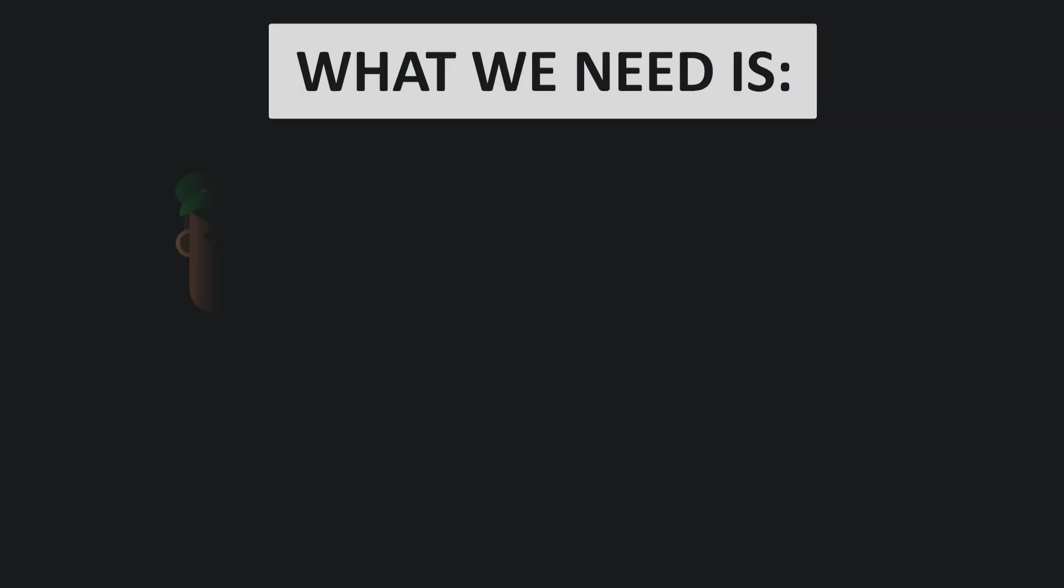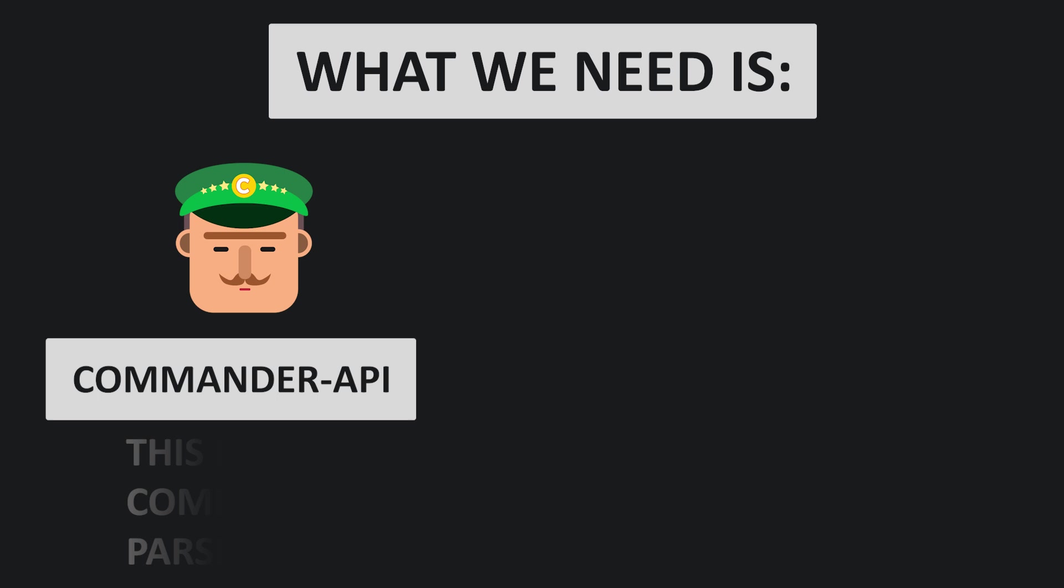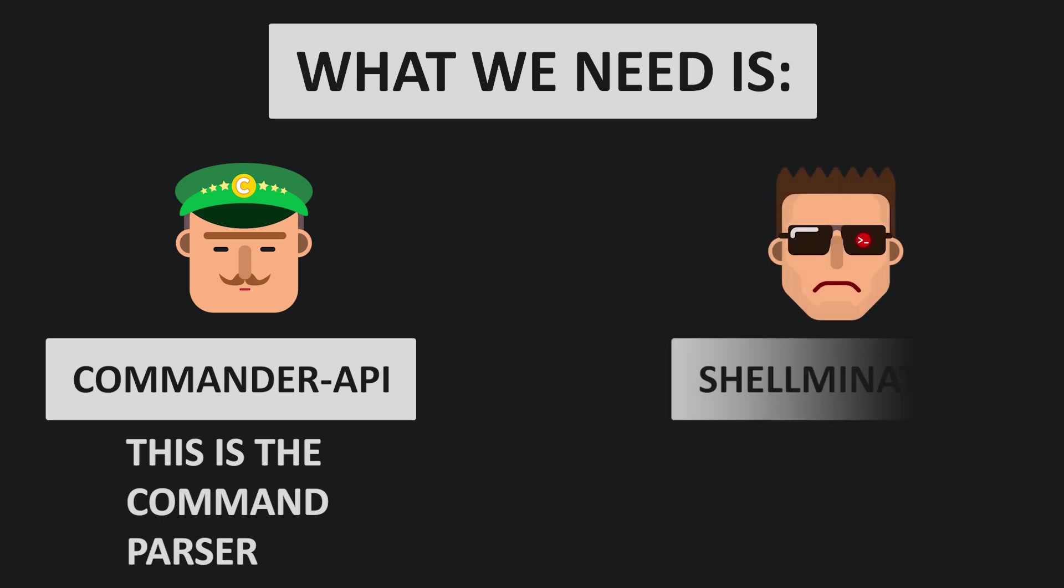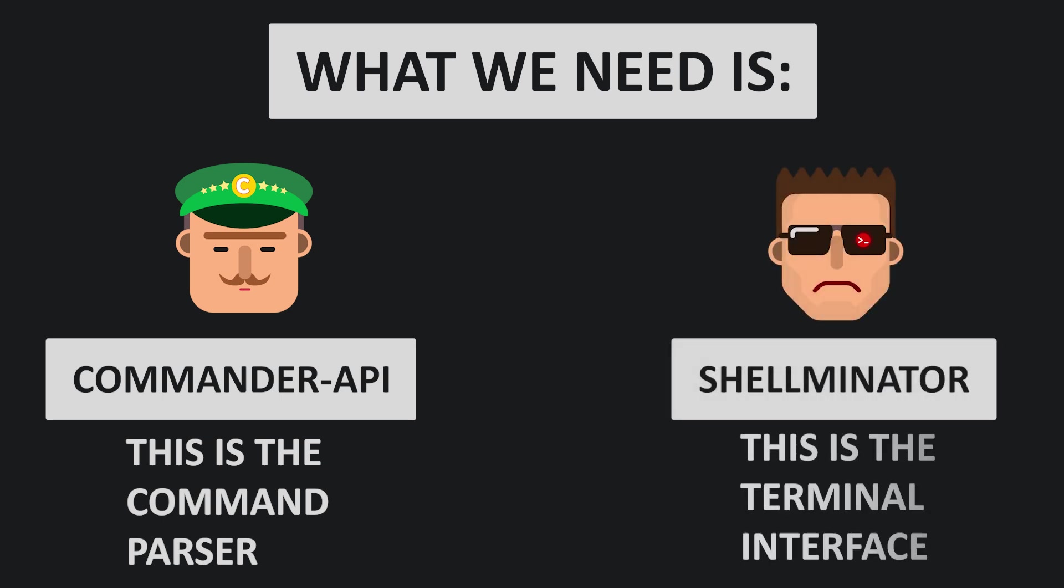The first one will be Commander API, which is a tiny and resource-efficient command parser. In a nutshell, it creates a bridge between a string and a command in the C++ domain. The second library that we will be using is Shellminator, which is a terminal interface that provides a more modern command line experience acting as a bridge between the user and the command parser.